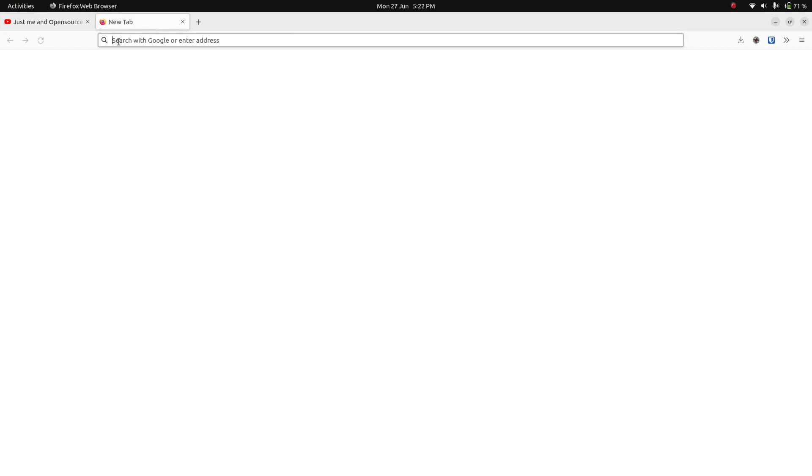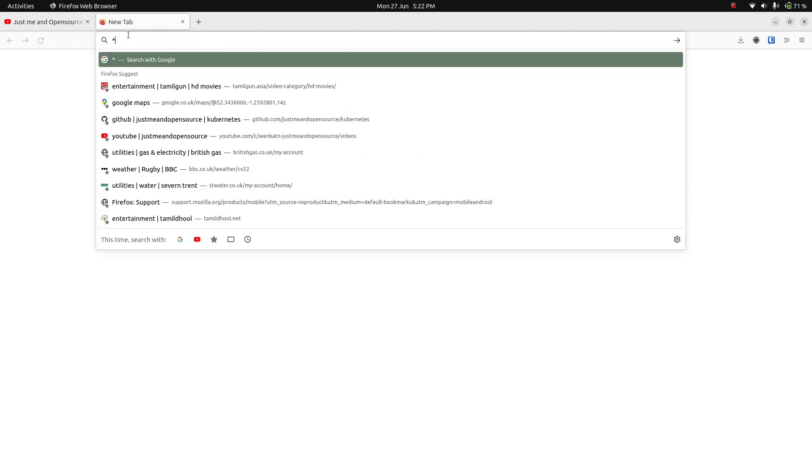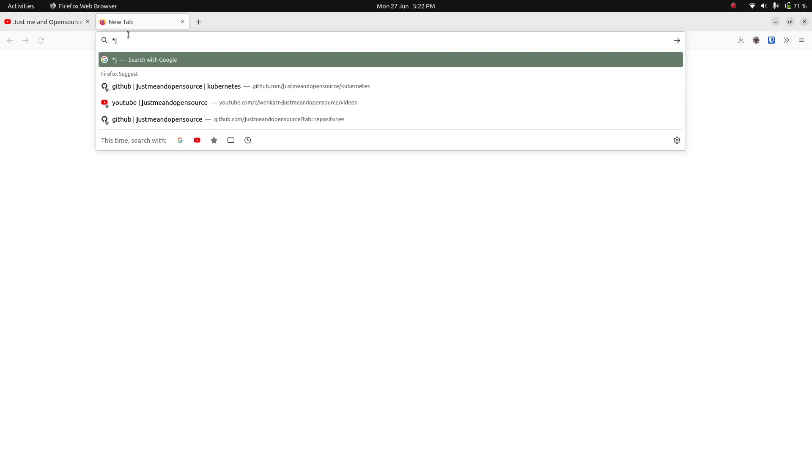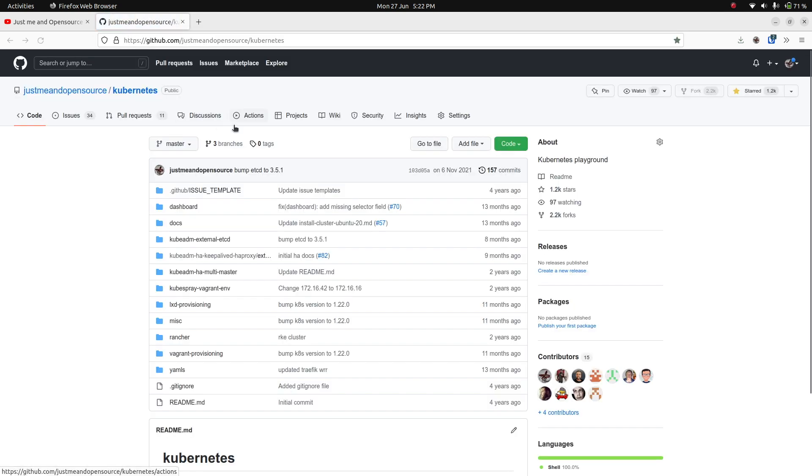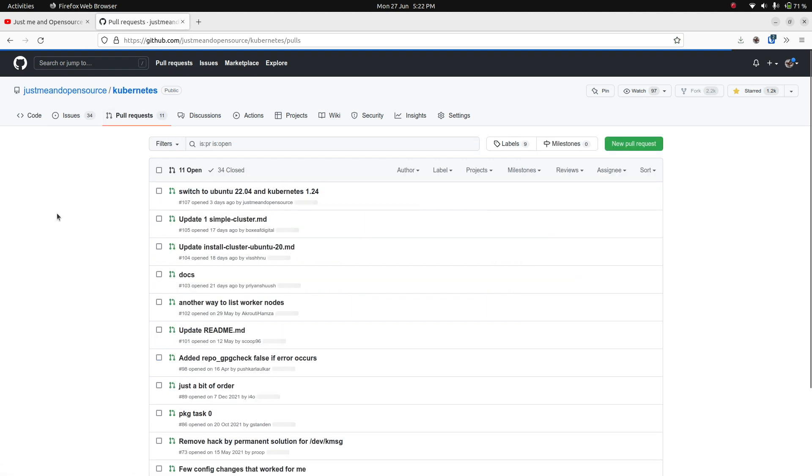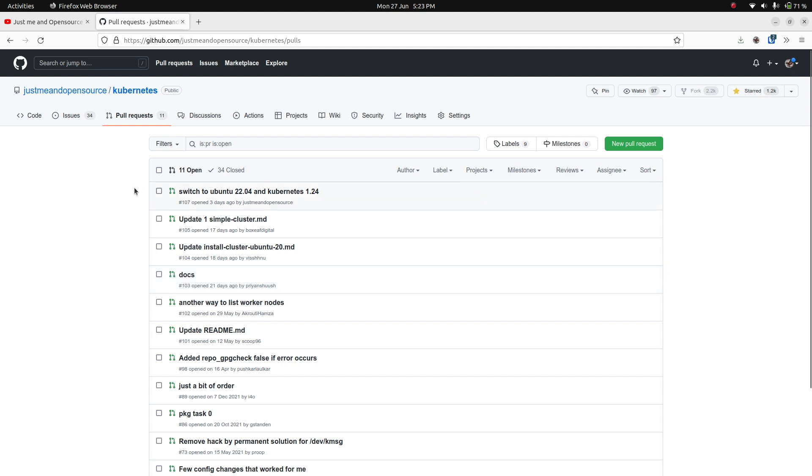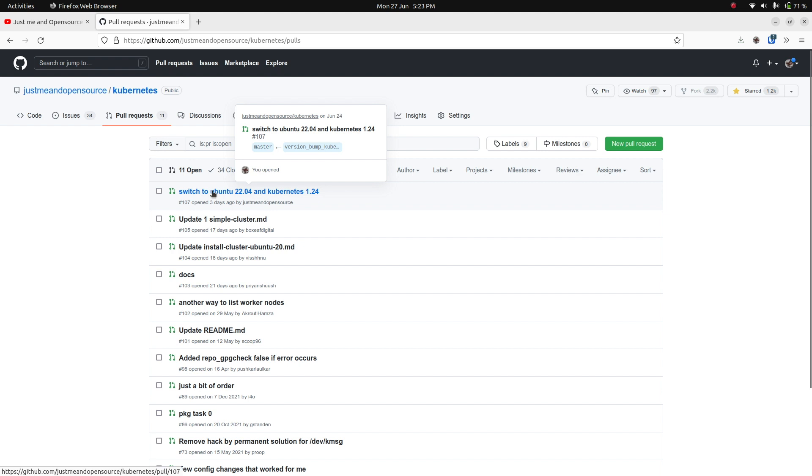Let me open up my Kubernetes repository. GitHub, Jasmine, Open Source, Kubernetes. If I go to the pull requests, I know I've got a huge number of pull requests. I'm sure I will definitely go through this at some point. But for this video, I'm going to focus on the top one that I created. This change is about switching to Ubuntu 22.04.